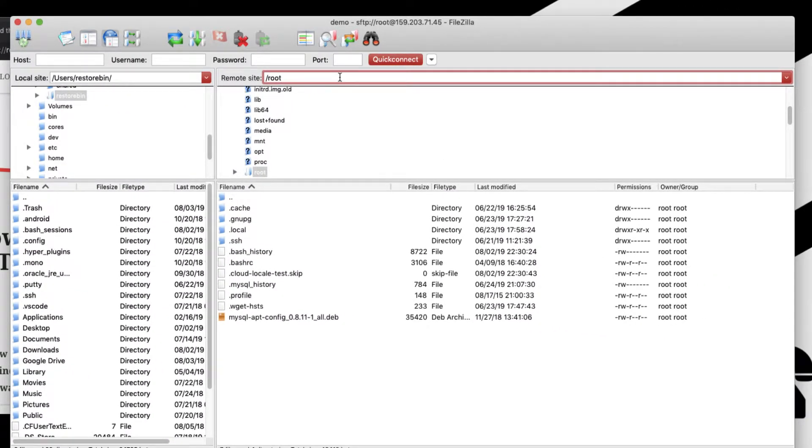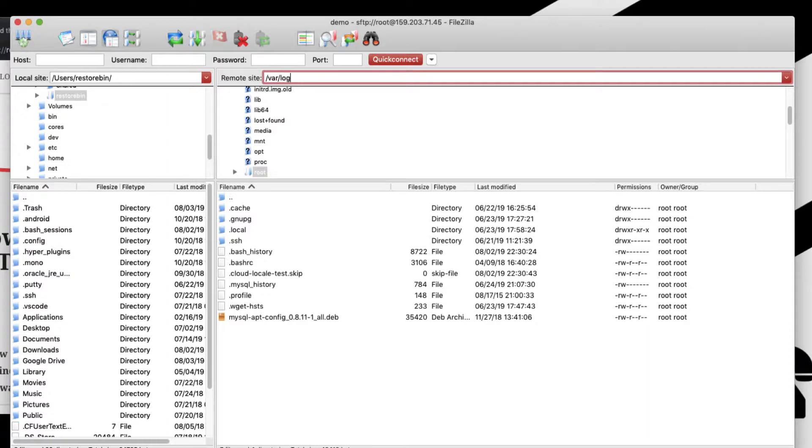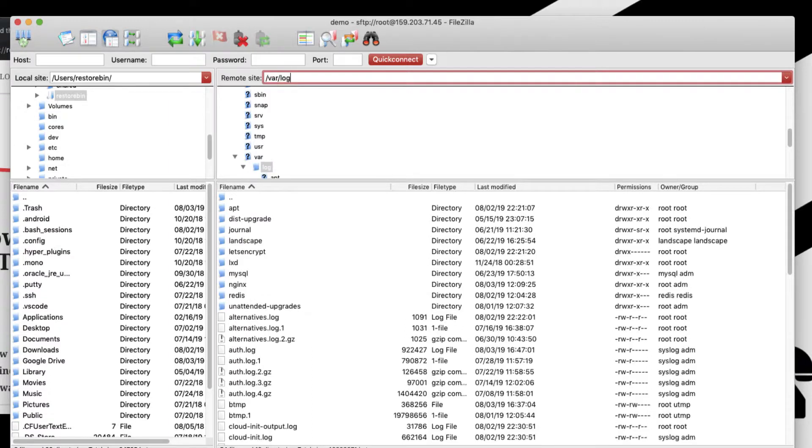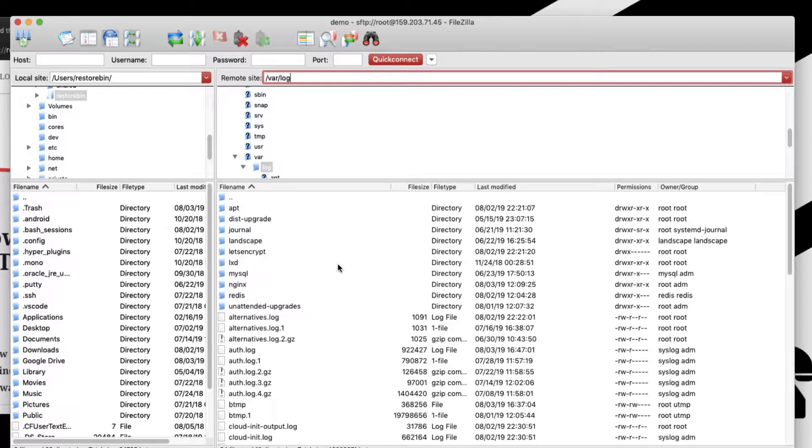I've already logged into my SFTP. Let me quickly navigate to error logs. We can just look up for the folder var/log. This folder has all the logs of our cloud server including system logs, server logs, Redis, nginx, and MySQL.